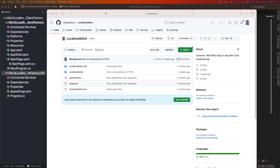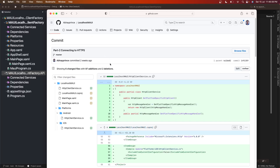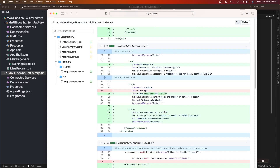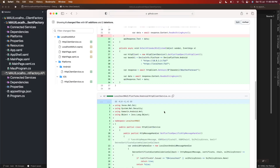Hey guys, welcome back to my channel. In the past I have created two videos on how to connect our .NET MAUI app to an API hosted on localhost. In the first video I showed connecting over HTTP, and in the second video I showed how to connect over HTTPS. Both of those videos were using a custom HTTP client.